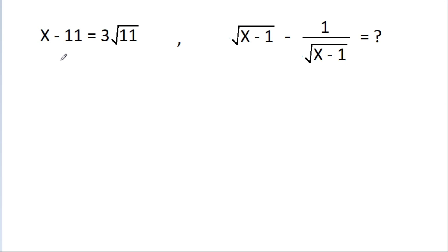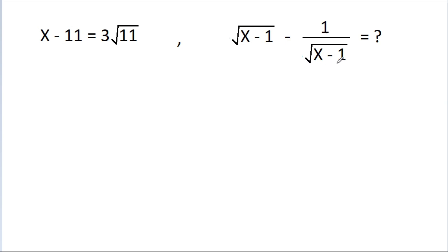In this video we have given that x minus 11 is equal to 3 root 11, and we have to find the value of root x minus 1 minus 1 by root x minus 1.